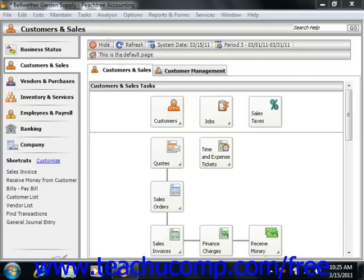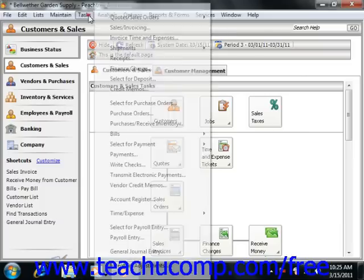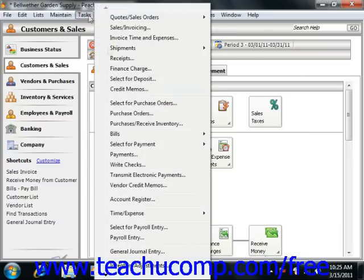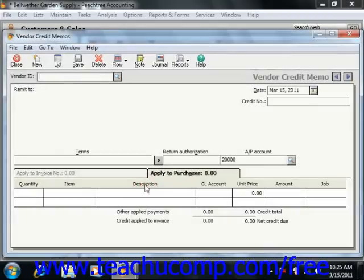To do this, select Tasks from the menu bar, and then choose the Vendor Credit Memos command. This will bring up the Vendor Credit Memo window.